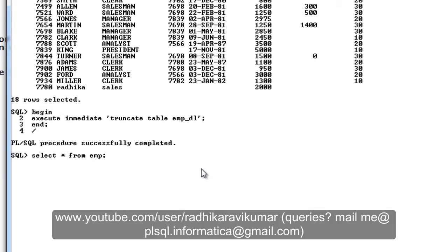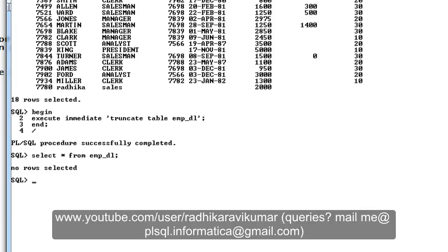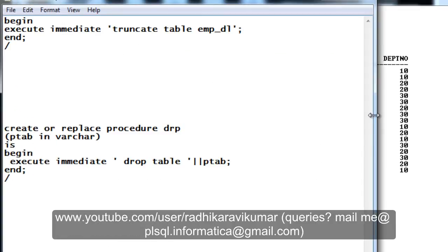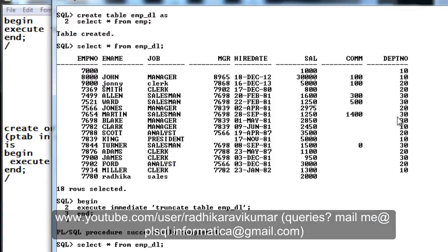Now when I try to display the contents of it, no rows are selected. So this is a way of using the execute immediate. This is one way. As I said, if we don't know the column name or table name while doing the compilation and we will know only during the run time, at that time also the dynamic SQL will come into use. I have already discussed regarding this in my previous tutorial.